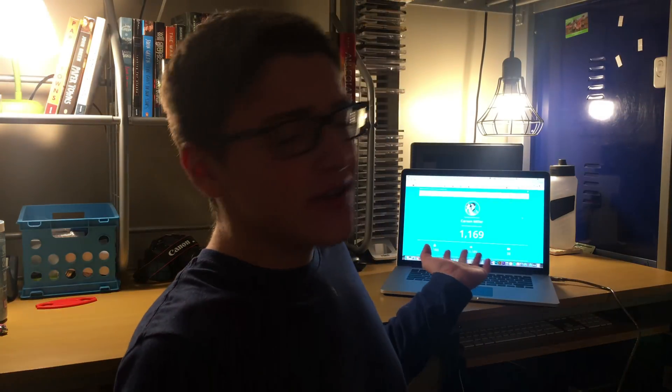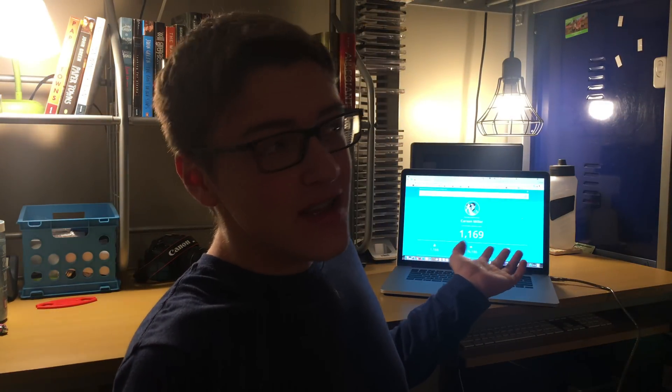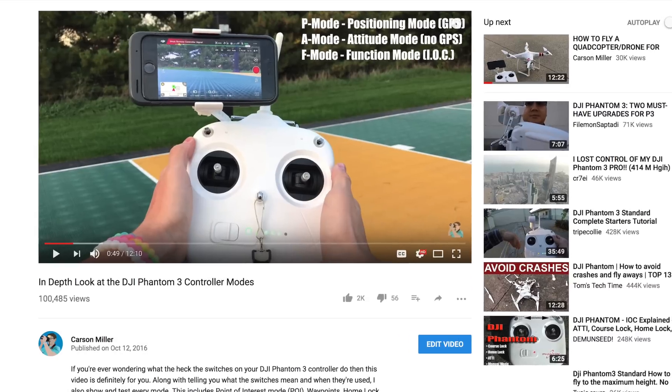As you can see, I'm actually currently almost close to 1,200 subscribers, and that is insane. I've gained so quickly, and I'm so grateful for you guys. Thank you so much for subscribing. I know most of you have subscribed because of my drone video, which is up there — that one has gained a lot of views recently, and that's the main reason I've gained so many subscribers.